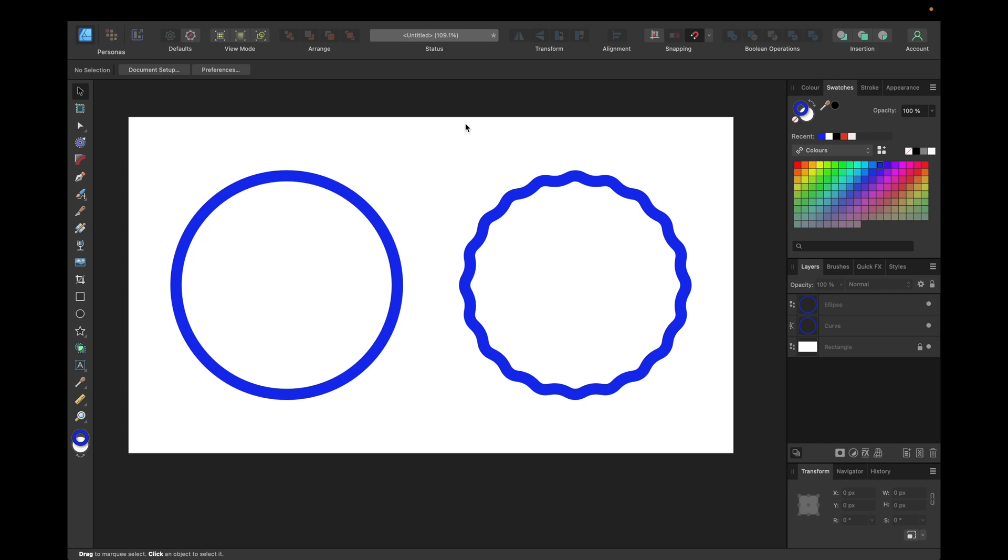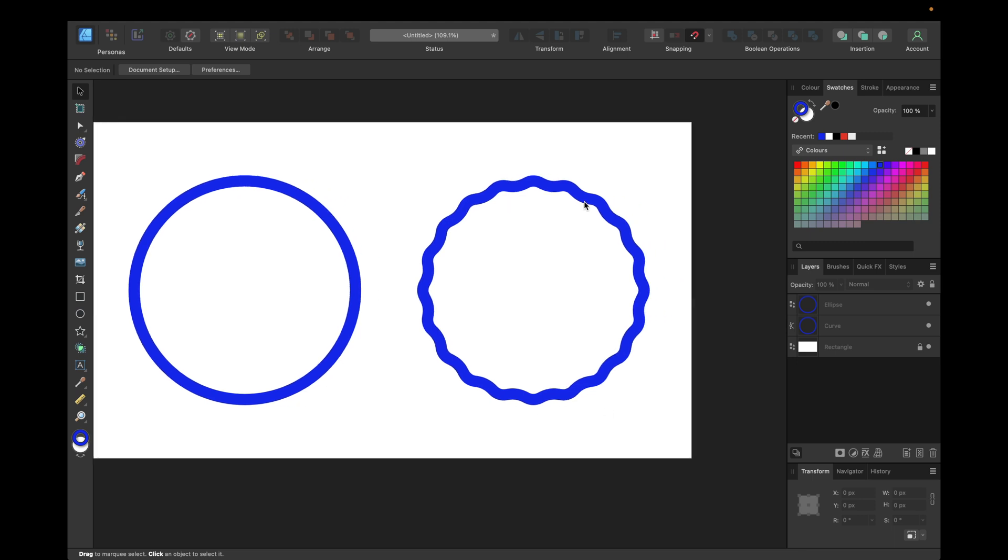Hey guys, today's video is a quick tutorial on how to create a wavy circle inside Affinity Designer version 2, as you can see right here.